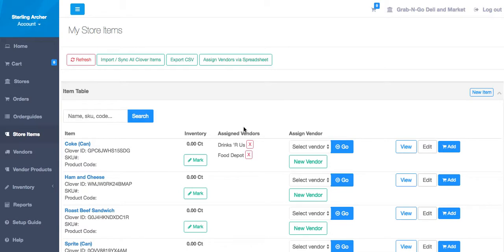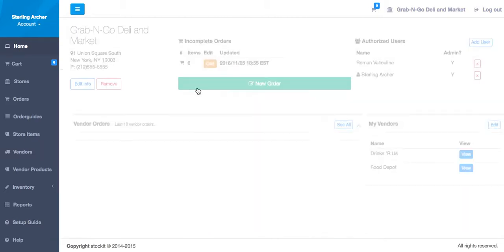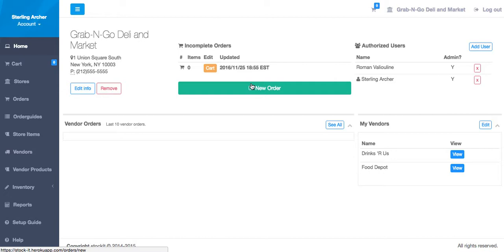There are many ways to initiate an order. You can start a blank one from your home screen by clicking this new order button.